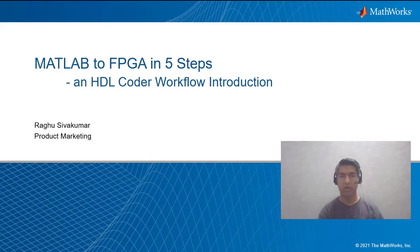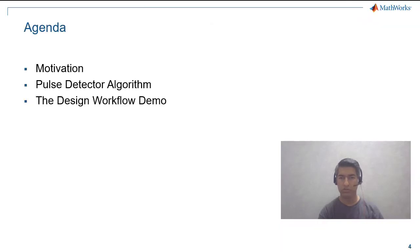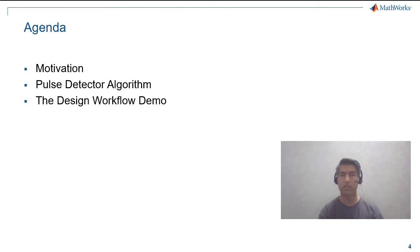A quick overview of the webinar's agenda. I will talk about the motivation for the webinar, then take a pulse detector algorithm in MATLAB as an example for this webinar, and then demonstrate the design workflow.